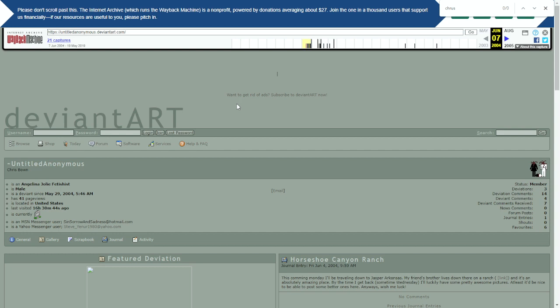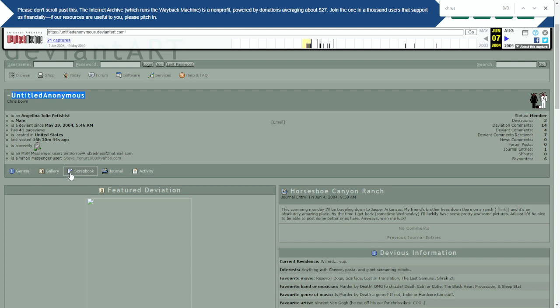When we look at Untitled Anonymous' account, we can see that he had a Yahoo Messenger account. And the Yahoo Messenger account's name is Steve.